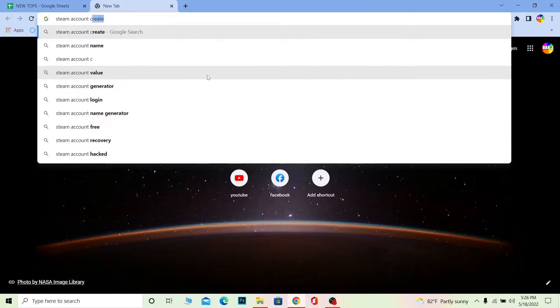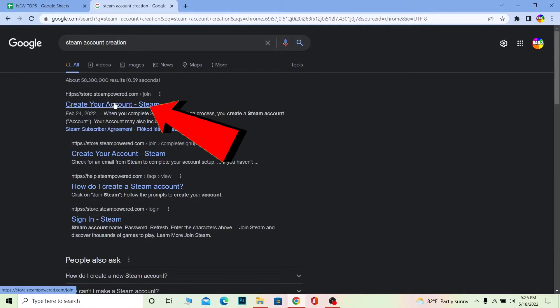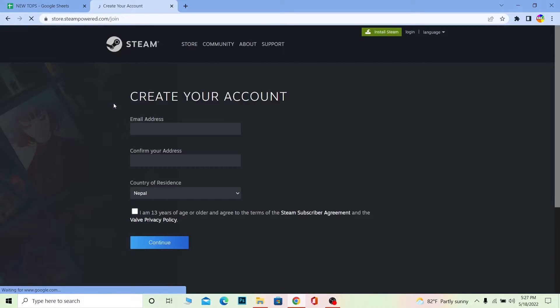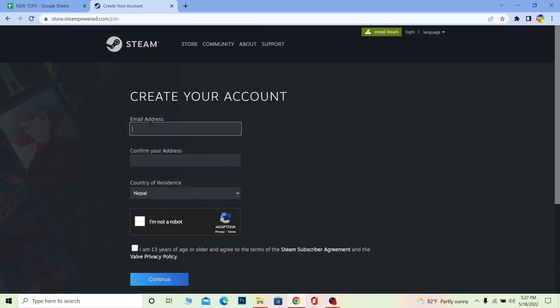After you search for Steam account creation, click on 'Create Your Account Steam'. Once you click on it, it's going to take you to this page. Now over here you need to enter the email. Remember, this email is really important because if you forget your password or your account, you need this email in order to recover your account.